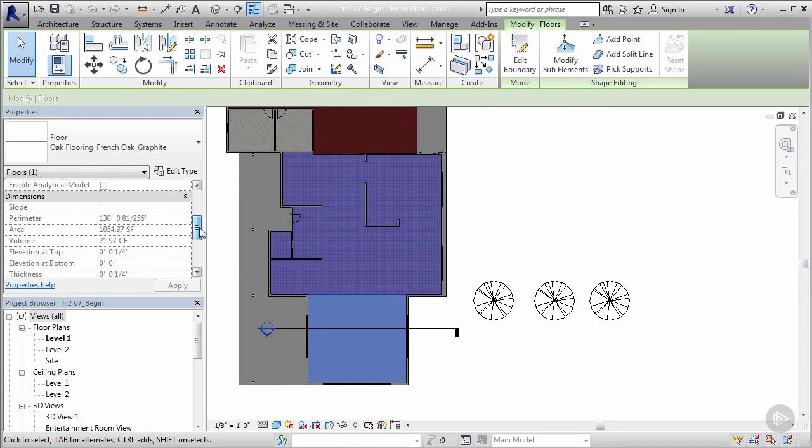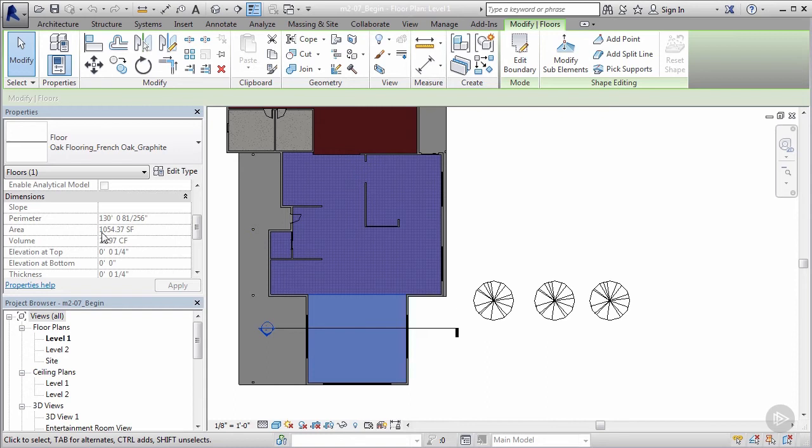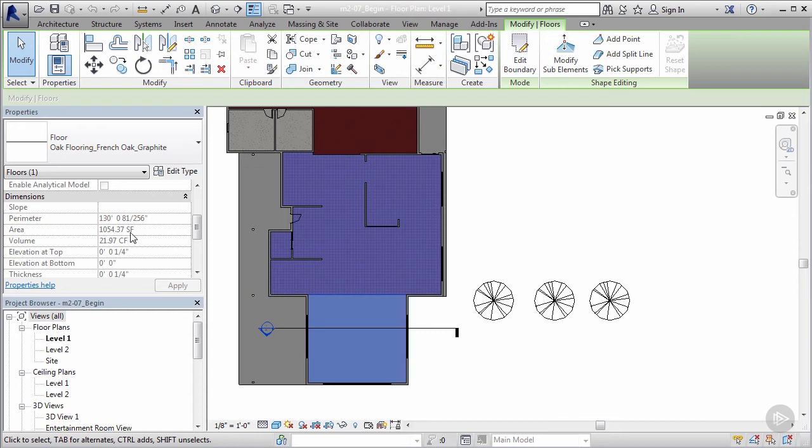If I select my floor and go to the properties window here, there's really nothing that tells me the cost, but I do get some helpful information—mainly the area. I know that the area of this entire floor is 1,054.37 square feet.